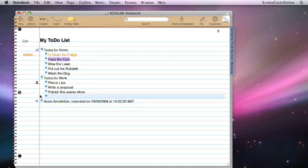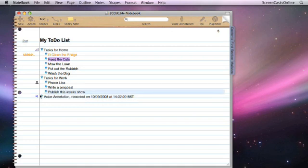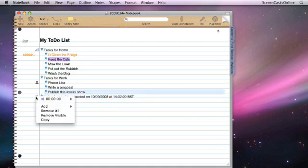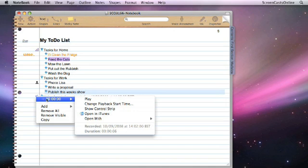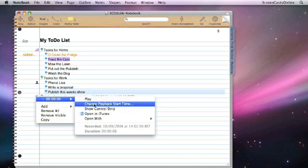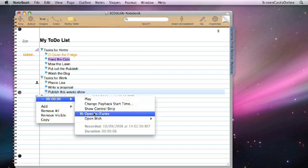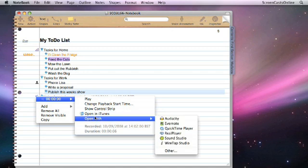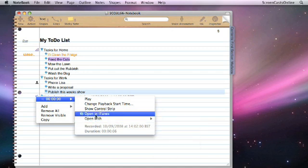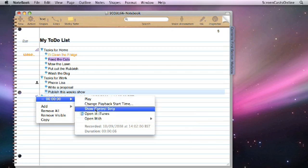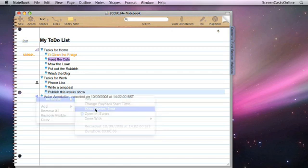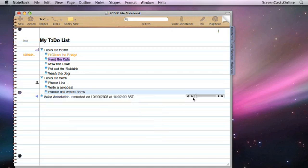Now I didn't need to create this cell here, so I'll just delete that cell. Control click on the sticker, and we've got some further controls. We can change the playback start time, so it can start the playback from a different point in time within the clip. We can also show the control clip, open in iTunes, or open with any of our other audio software on our machine. If you do open your audio clip within iTunes, you can then synchronise that with an iPod if you want to take that away with you. The show control strip provides you with a playback device so that you can actually play the annotation directly from the cell itself.